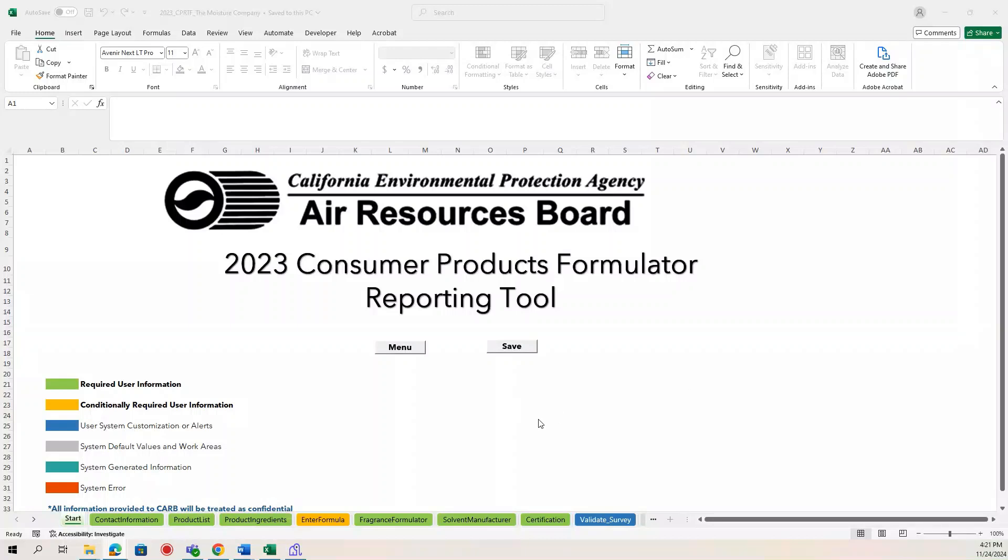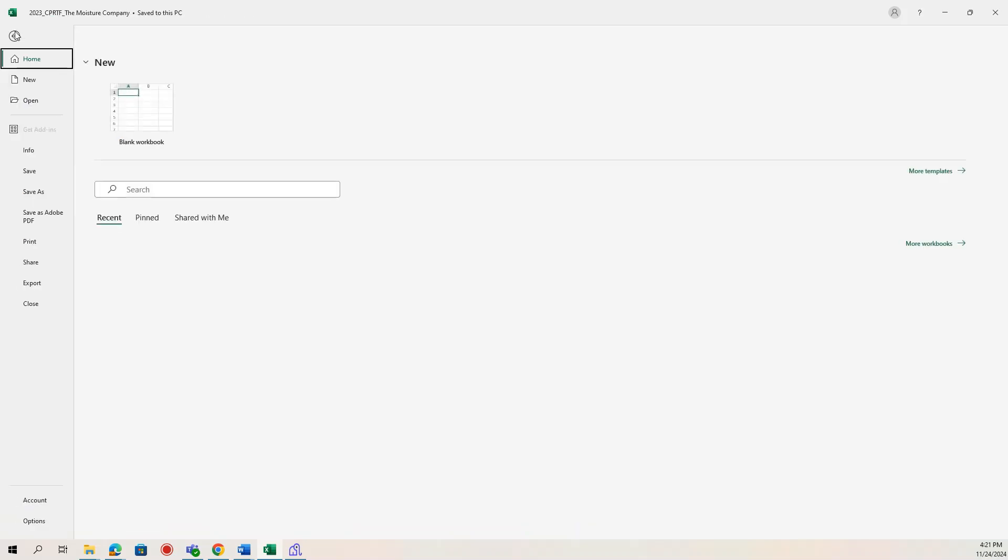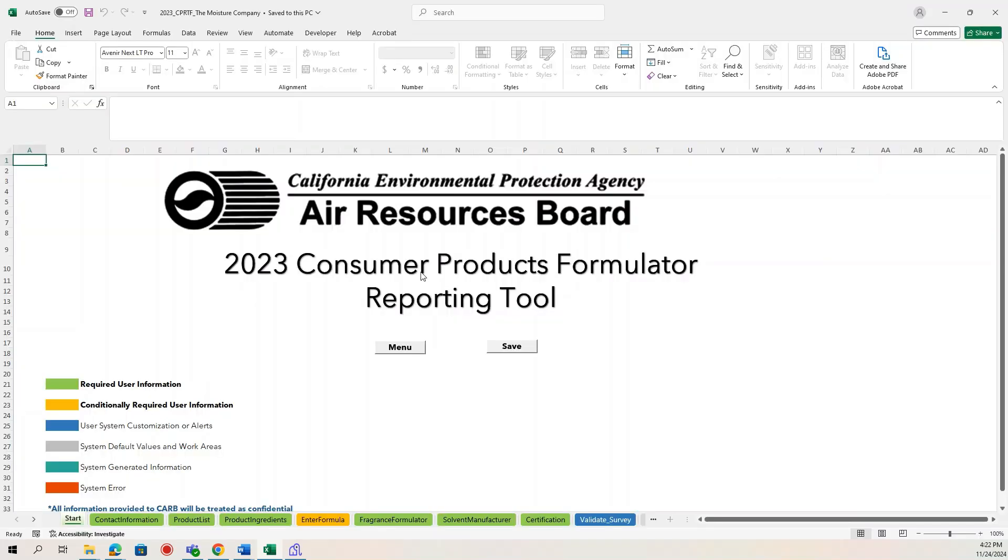One last thing to note: while you are working the CPRTF and you need to save any of the data you have entered, use the Save button on the Start page. If you use the Save button under File, it could possibly save the tool incorrectly, so for that reason, the Save button here is more reliable.